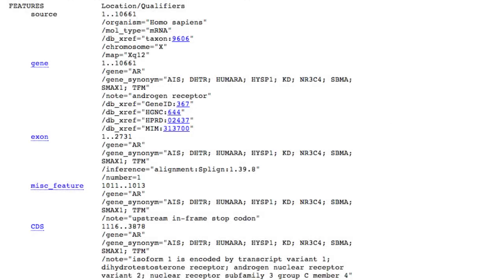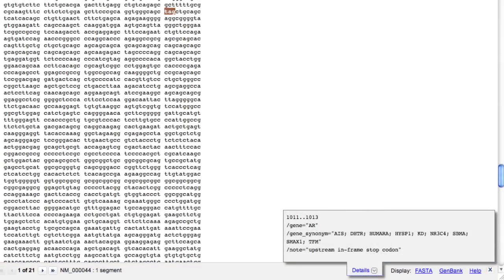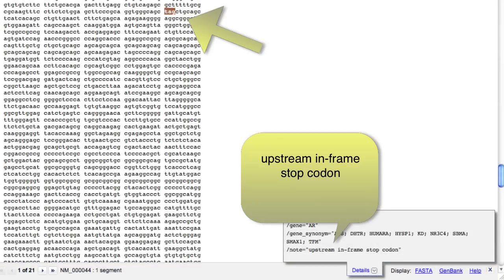Notice that these feature names are also links. I'll click on Miscellaneous Feature. This one is an upstream, in-frame stop codon.